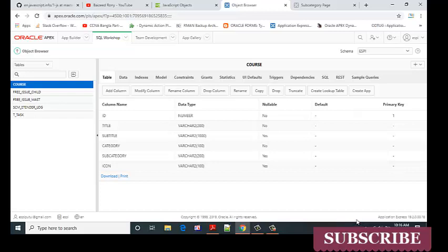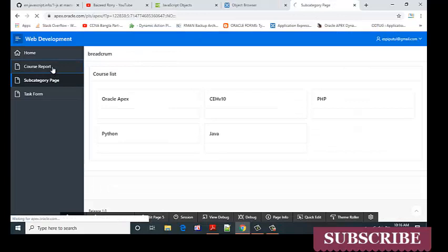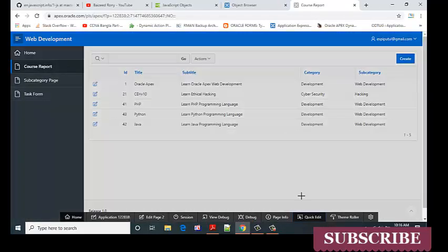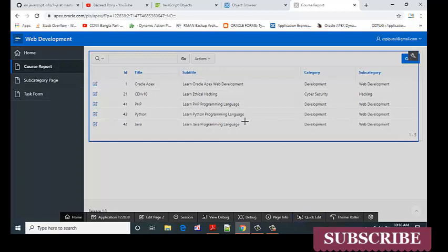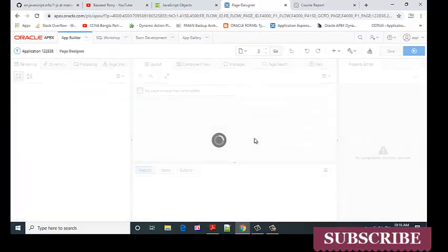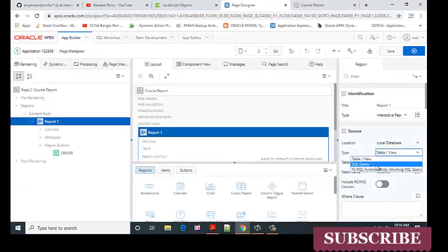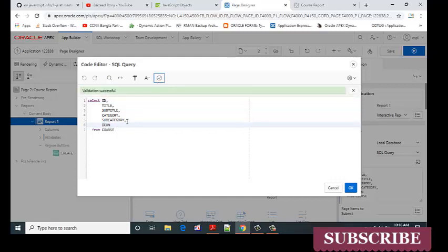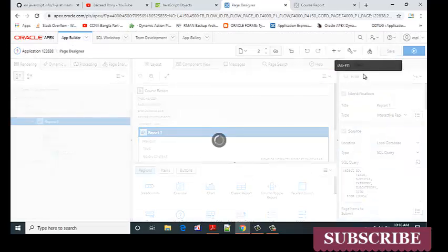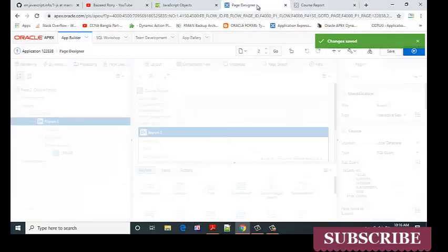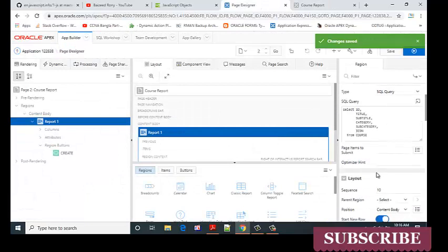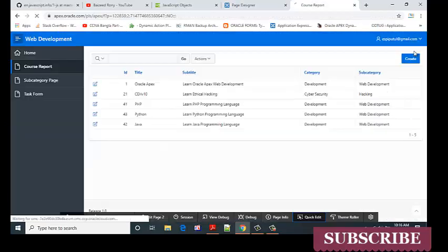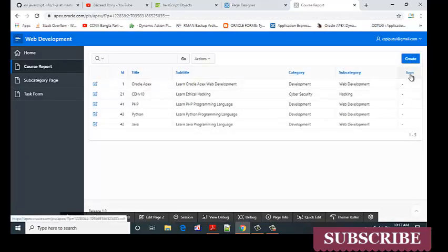Now go to the course report page. This is my course report page. Select the SQL query. I'm going to edit it. Now I can see the icon column.